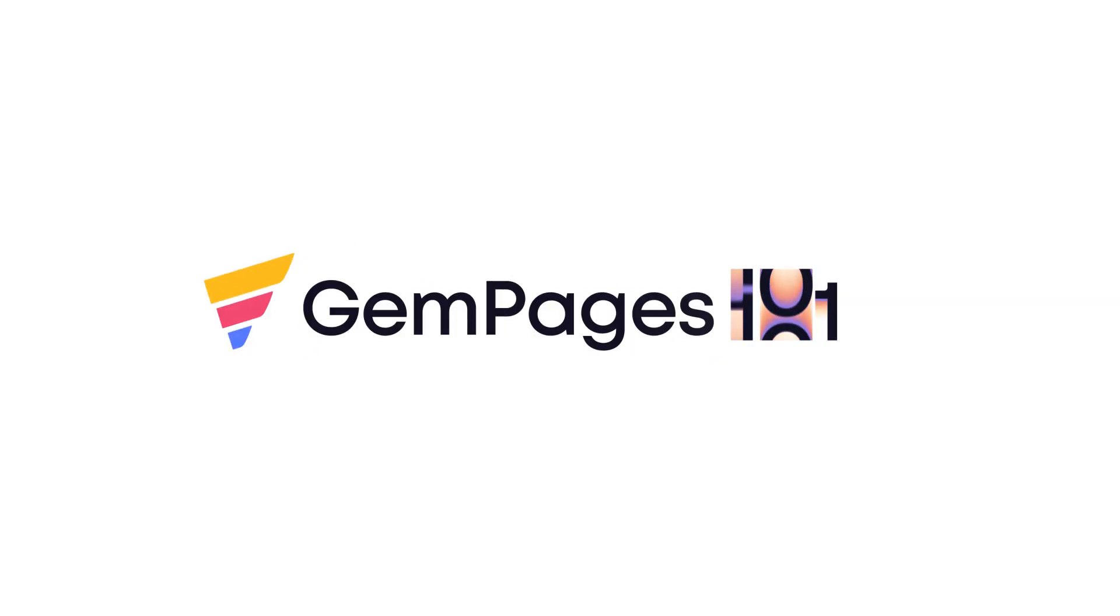Hello guys, I am Lisa from GemPages. Welcome to the video tutorial series, GemPages 101.